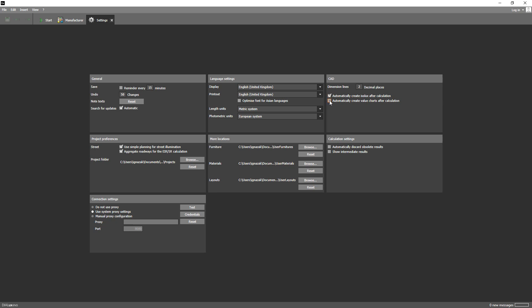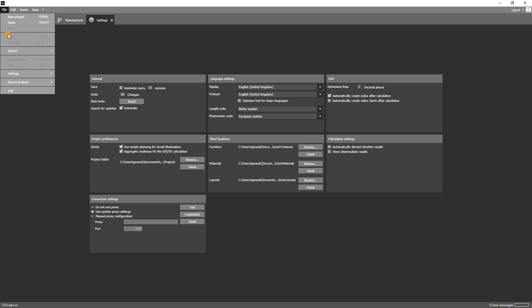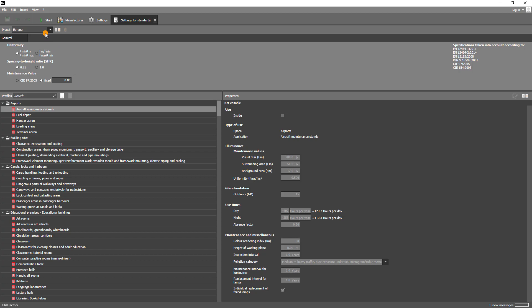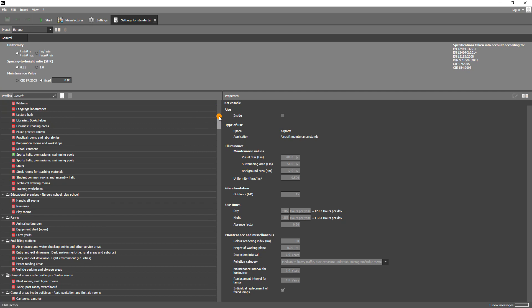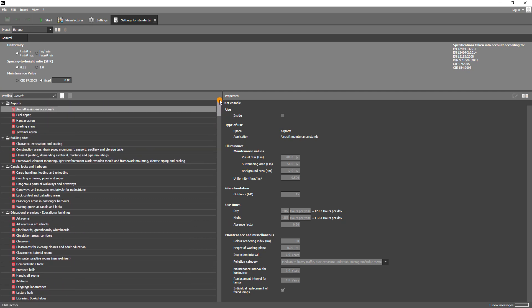This is simply solved via this checkbox. If you are more interested in the value charts, you can also switch to them. Finally, let's go to the settings for the standards. Dialogues has automatically set the European standards. You can find more specific information on the right side. All details of the usage profiles are displayed in the bottom area. You will learn more about this and how the usage profiles can help you during your planning in a later video.